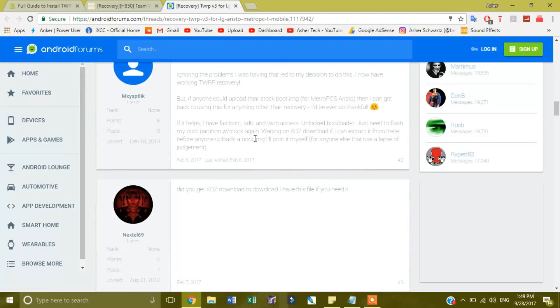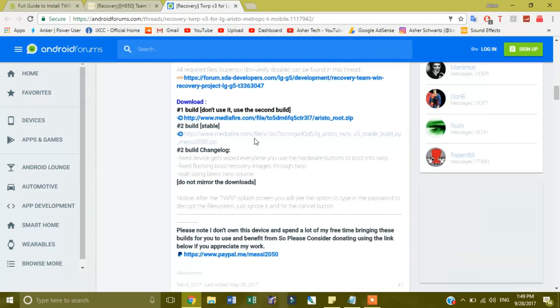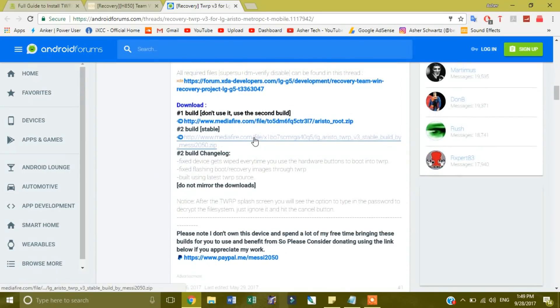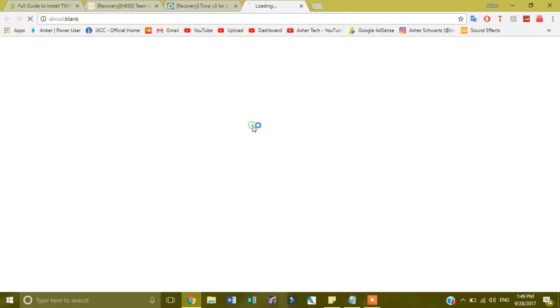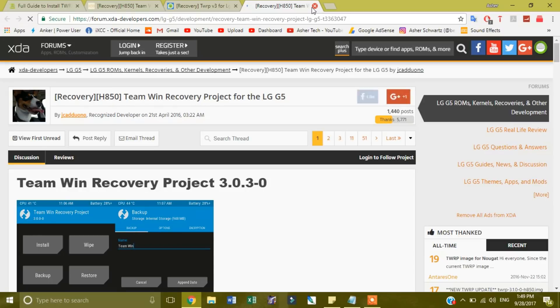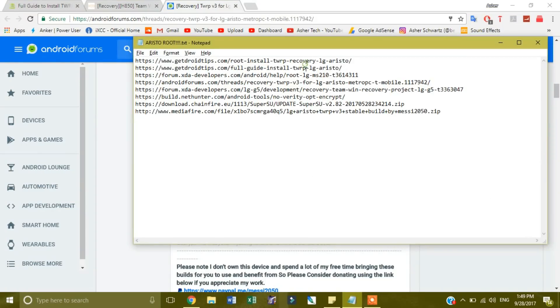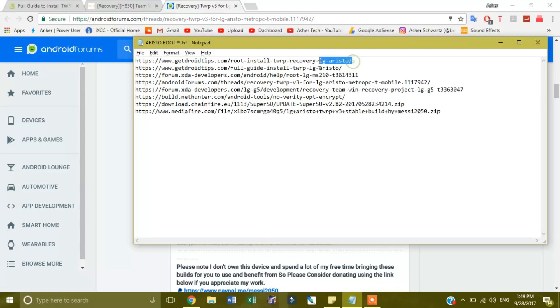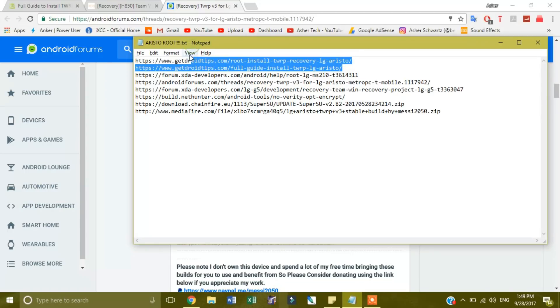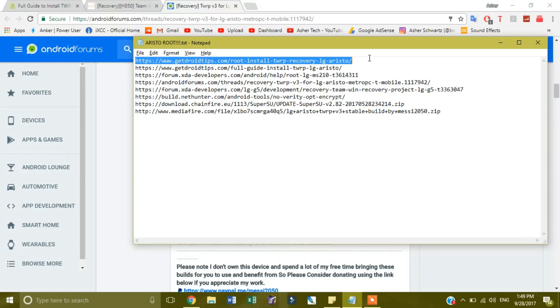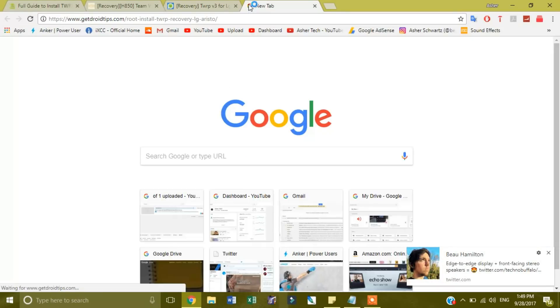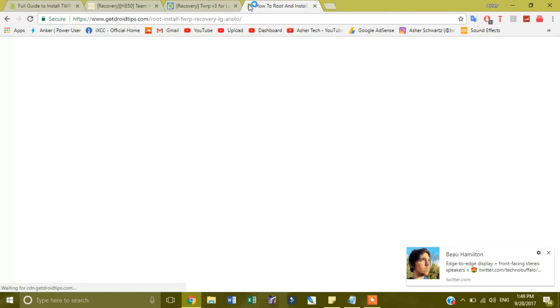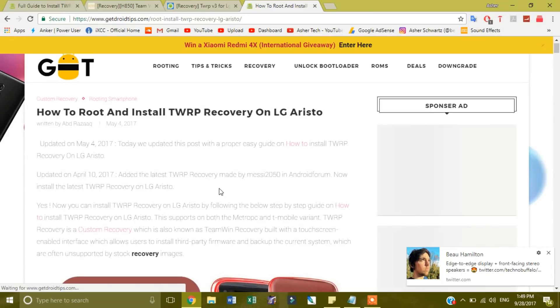ADB should be automatically downloaded on your phone, so once you do that, you can get it onto your phone. So I will use the second link here. Well, actually, I'm using the second link already, I'll use the first link.